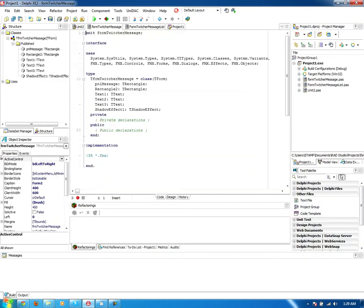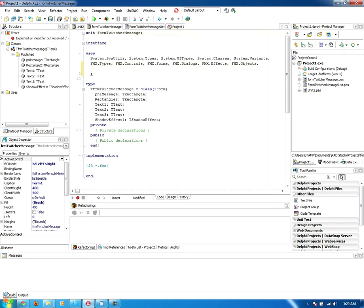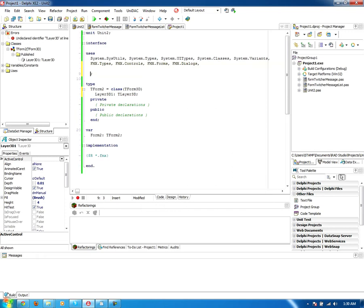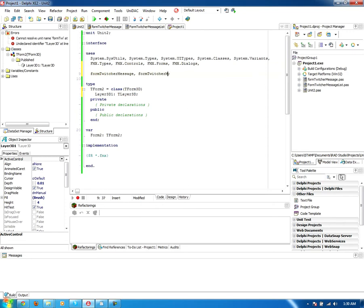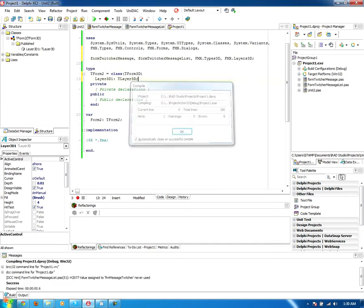What we do is first we have to add the forms, of course, to the uses clause of this unit. So we've got form, twitcher, message, and we've got form, twitcher, message, list. Save, or to auto-complete.